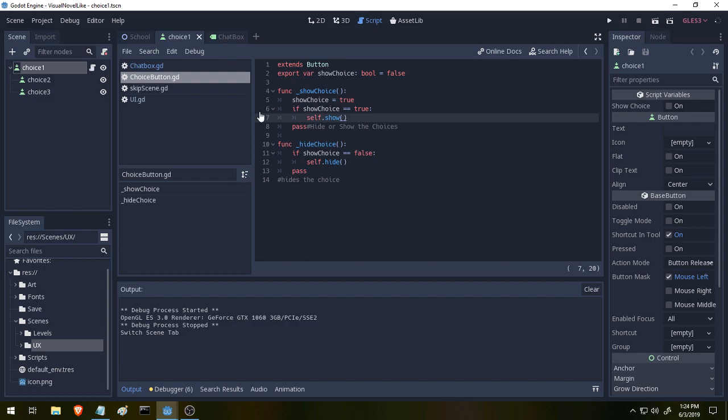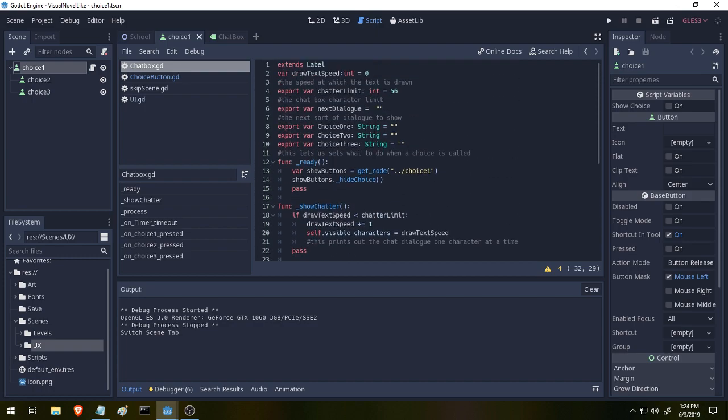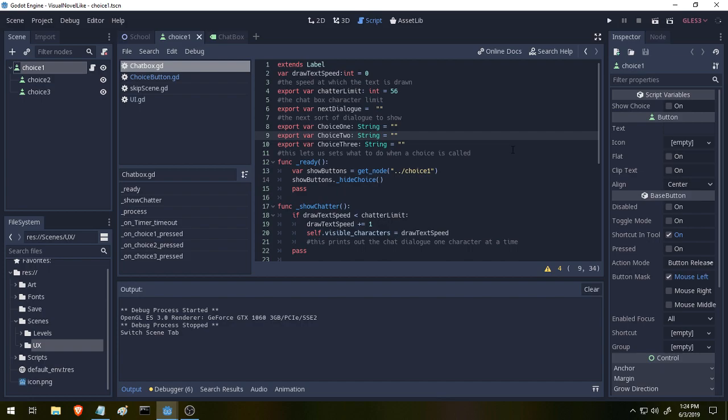All right, that's all this does. Let's take a look at our chat box now. Our chat box has had a bit of work done to it, and that work is three variables being exported as strings called choice one, two, and three. These choices tie in to the buttons. Right now, they don't do anything because I haven't set them up in that scene to do something.